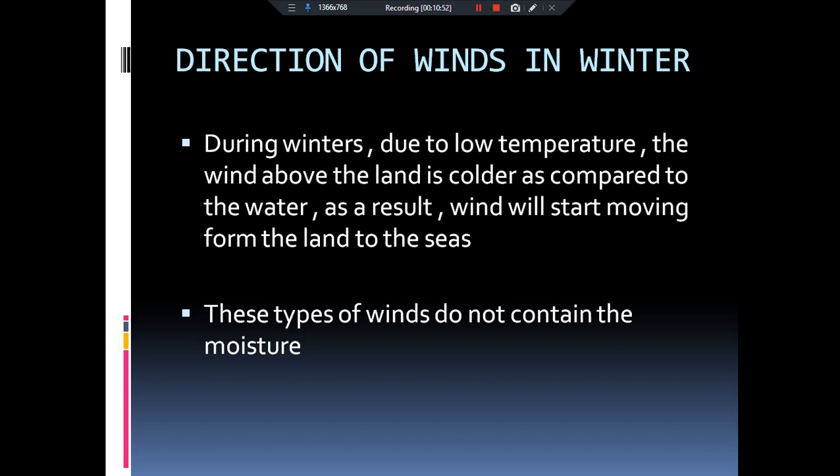Main cheez yaad rakhni hai: jo wind hoti hai wo basically from high pressure area to the low pressure area move karti hai. Specific heat of land bahut hi kam hoti hai as compared to water. During summer, wind from the sea to the land move karti hai jisme moisture hota hai aur baarish bhi hoti hai — monsoon winds. During winter, wind from the land to the sea move karti hai jisme bilkul bhi moisture nahi hota. I hope you enjoyed the video — do like, share and subscribe. Thank you so much.